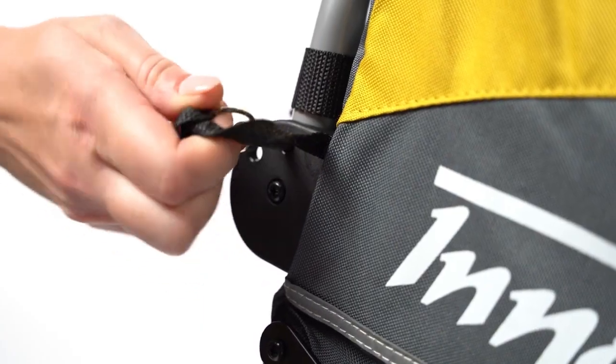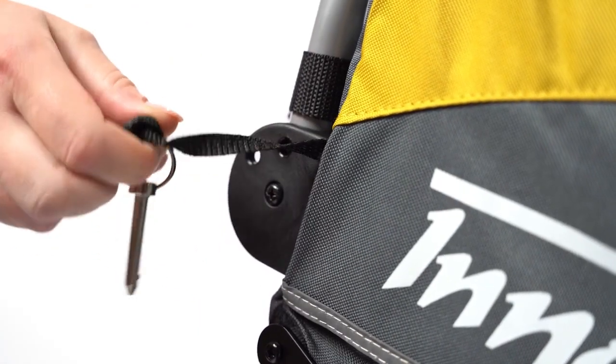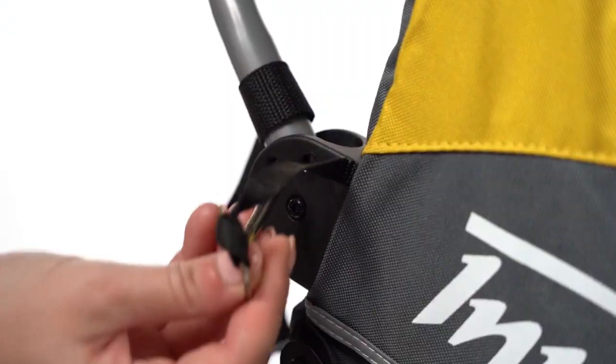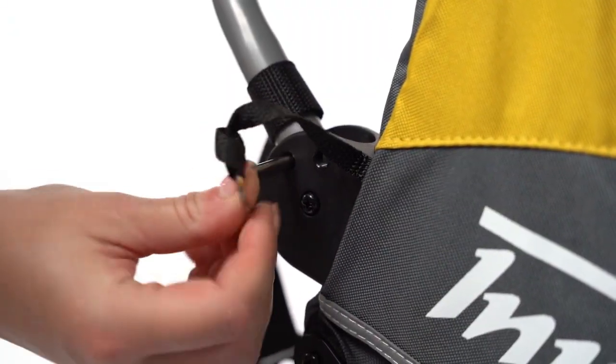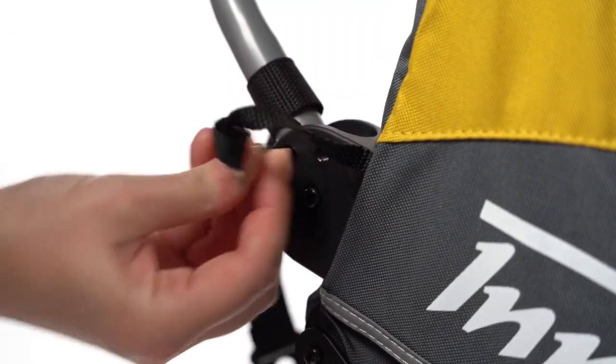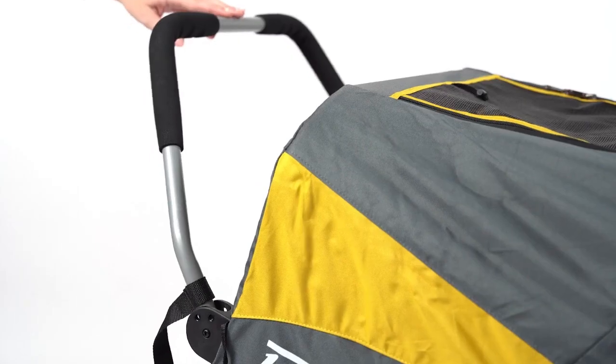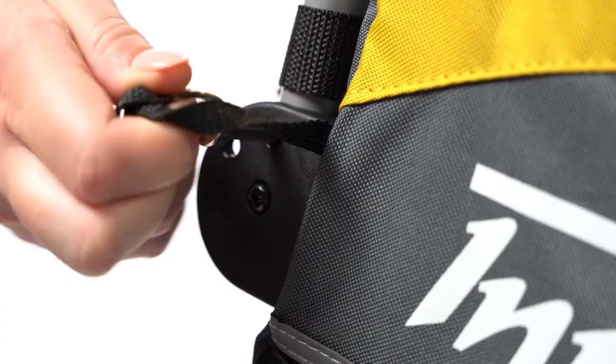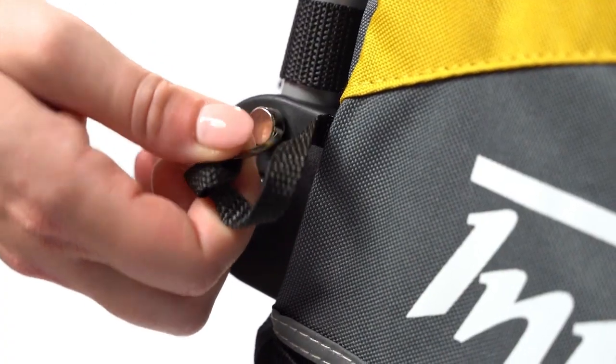Adjust the push bar by taking out the pins on the sides. Now move the push bar and push the pins back into the frame. Move the push bar upwards and push the pins back into the frame.